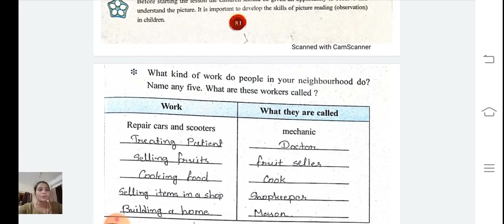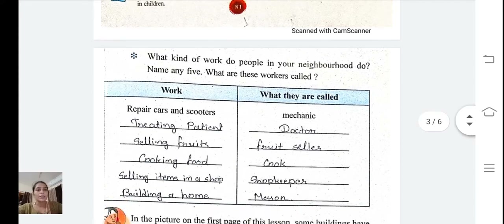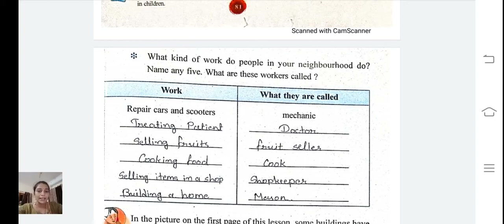What kind of work do people in your neighborhood do? Name any five. What are those workers called? We have an example here — someone who repairs cars and scooters is called a mechanic. Here we have to write the name of some work and what those workers are called.